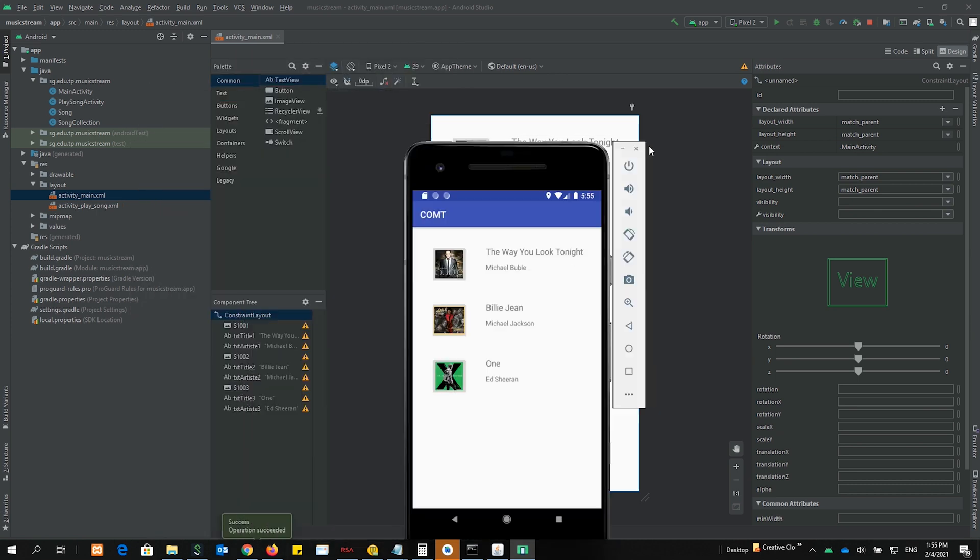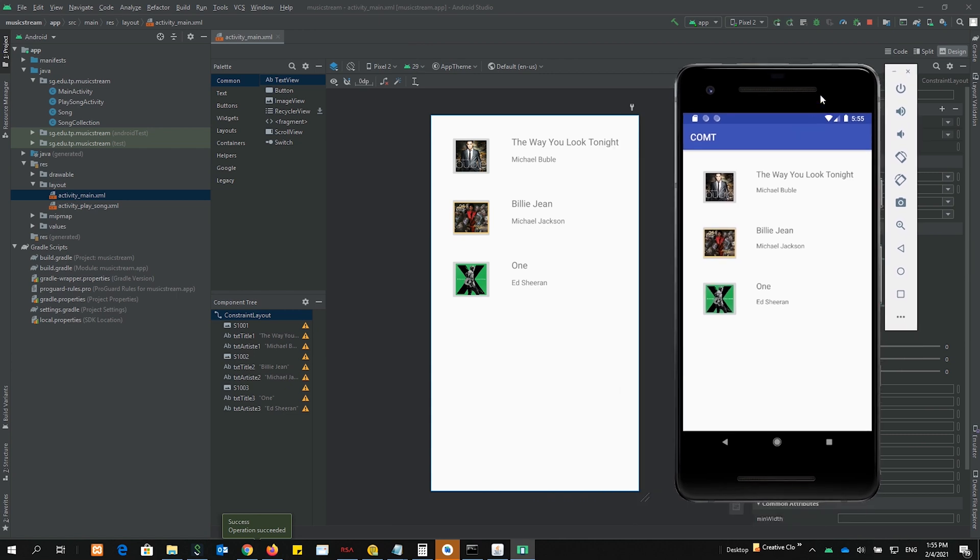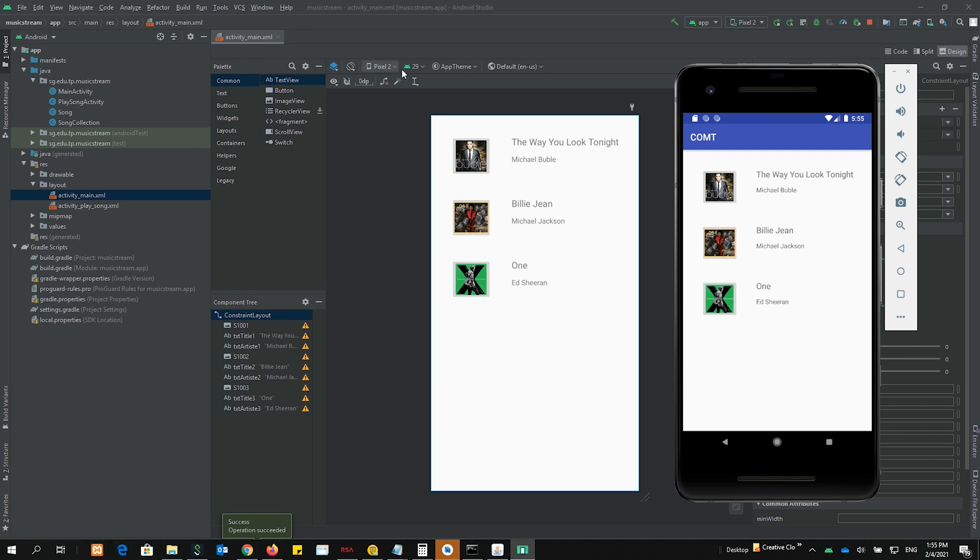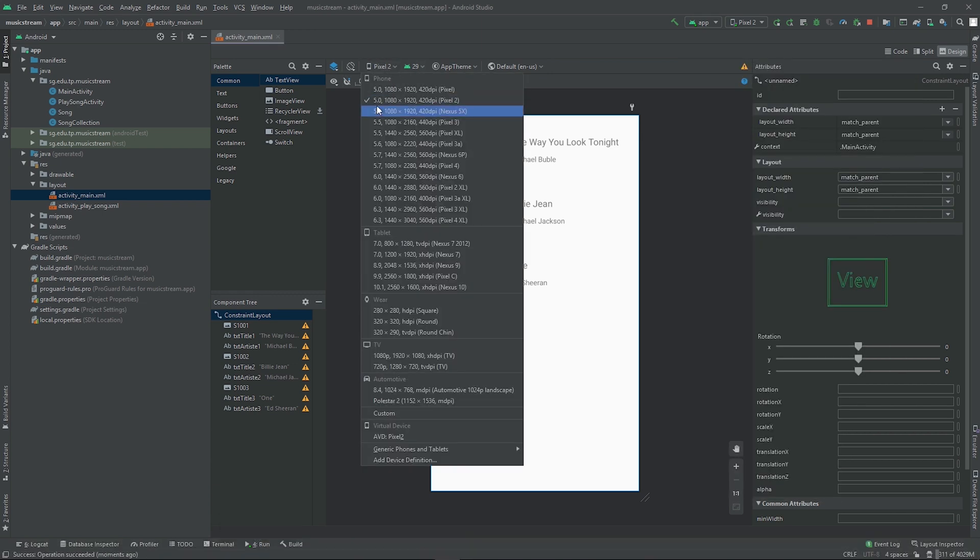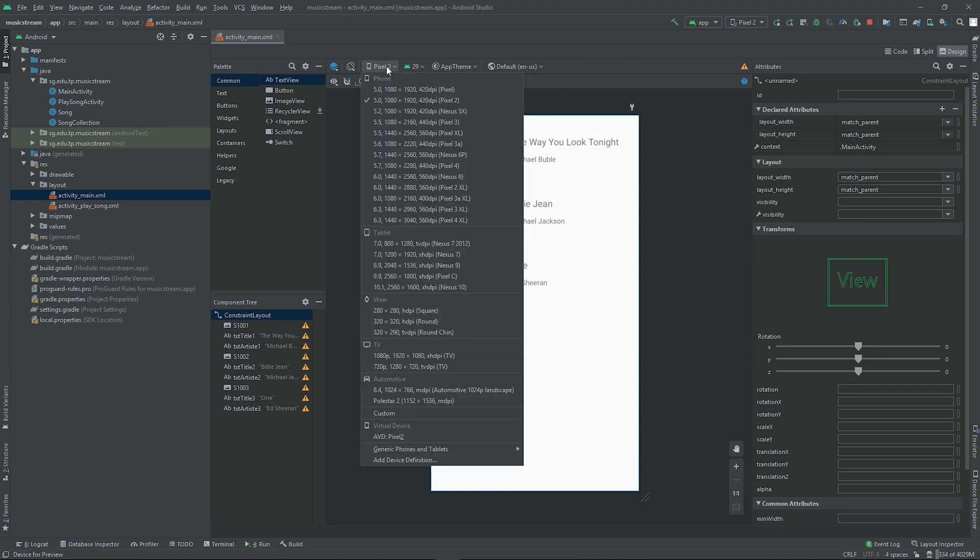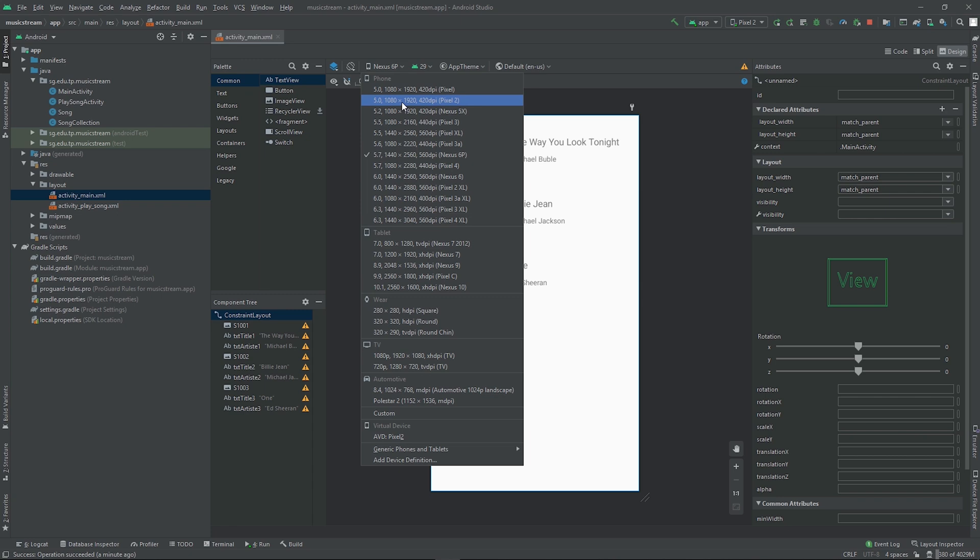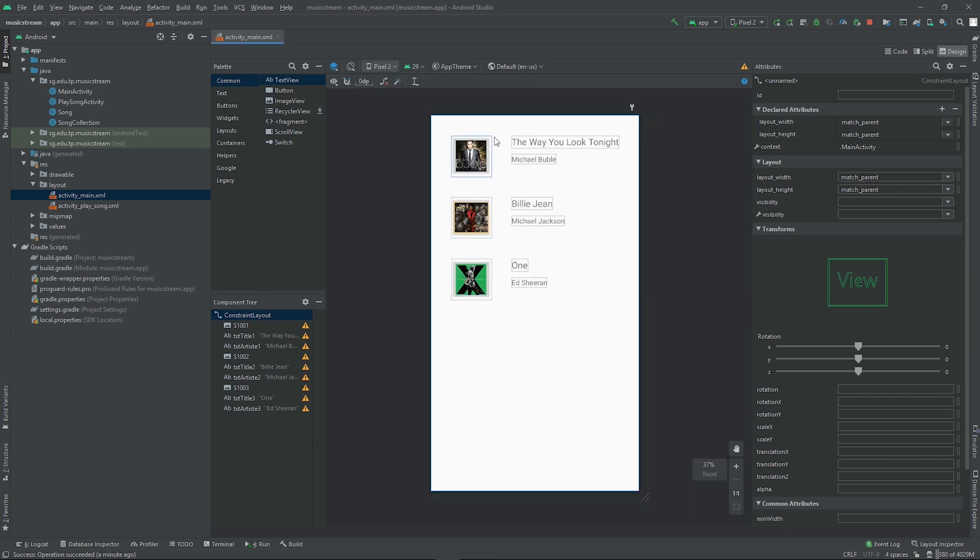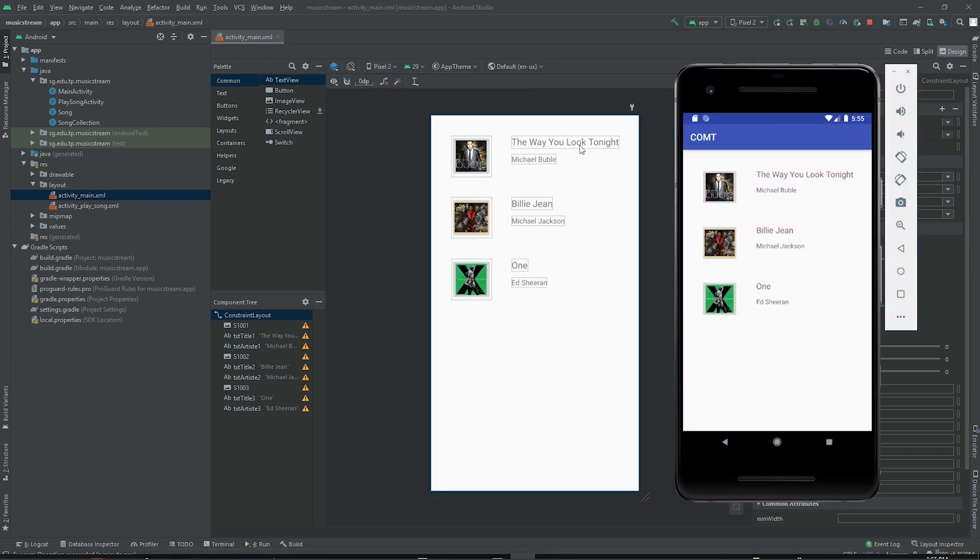One last thing. We have chosen Pixel 2, so the last thing that you ought to do is that in the layout, when you go to your layout, you should change here, you should change to the same model, Pixel 2, so that you get the same width and the height. So imagine I choose one, you can see the width and the height is different.